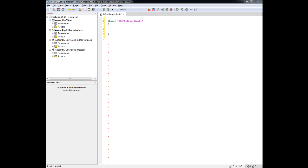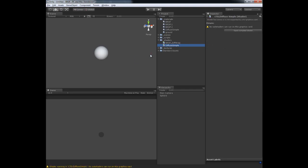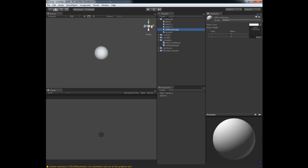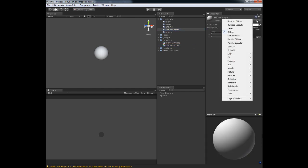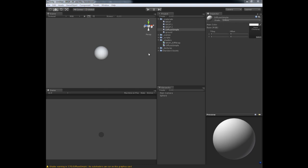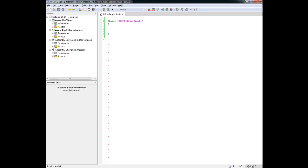What we're saying here is that I want to categorize all of the shaders I write for these videos underneath a menu drop down called CTD. So if I go into, so let me save this first, we'll save this and I go back into Unity. And I go to diffuse simple and I go to the drop down here, you'll notice that I can actually access a shader inside of CTD diffuse simple. So that is that structure right there, and that's how you organize your shaders. It just helps from an organizational standpoint.